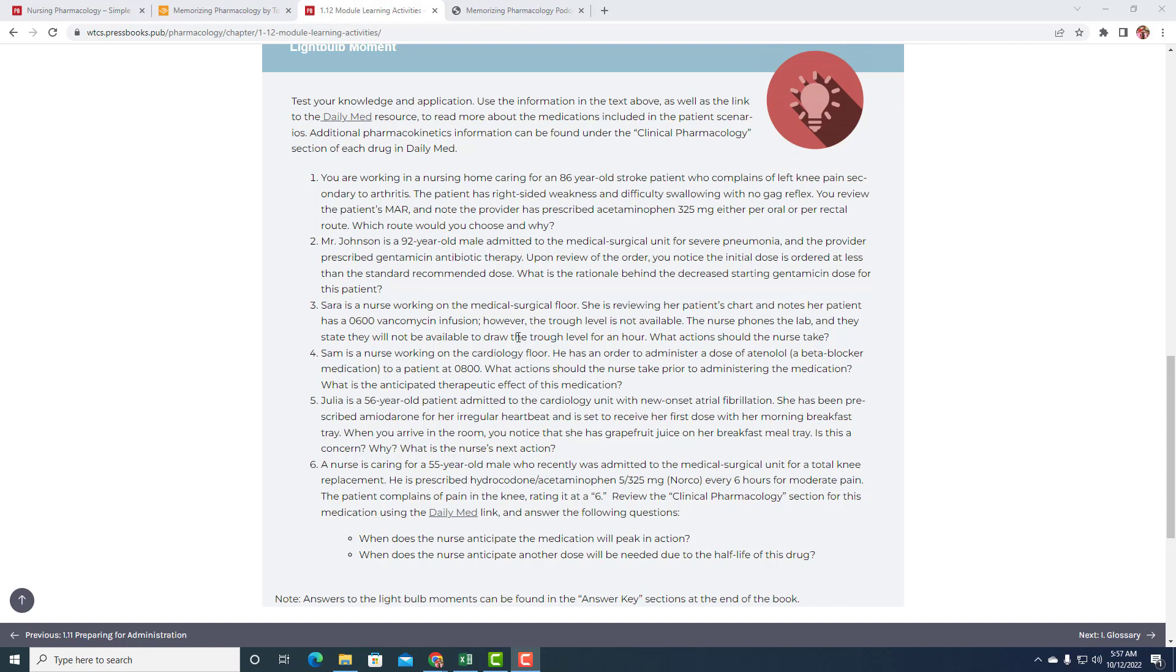Let's look at our sixth one here. A nurse is caring for a 55-year-old male who recently was admitted to the med-surg unit for total knee replacement. He's prescribed hydrocodone acetaminophen 5 per 325 milligrams, Norco every six hours for moderate pain. The patient complains of pain in the knee, rating it at a 6. Review the clinical pharmacology section for this medication using the daily med link and answer the following questions. When does the nurse anticipate the medication will peak in action? When does the nurse anticipate another dose would be needed due to the half-life of this drug?